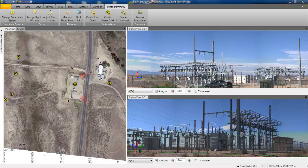This video demonstrates the ease of use and benefits of using terrestrial photogrammetry within Trimble Business Center on a power line dataset.